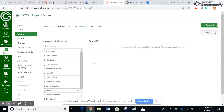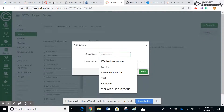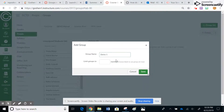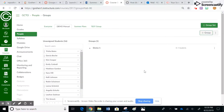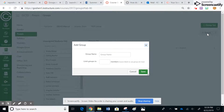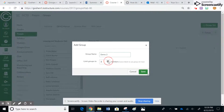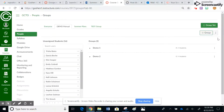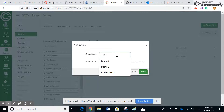Okay, so you can see these groups are here, but we haven't actually created individual groups yet. So I'll go ahead and name this one 'demo one,' and I want to limit it to four members, so I can get four groups of four. I'll create these additional groups the same way.